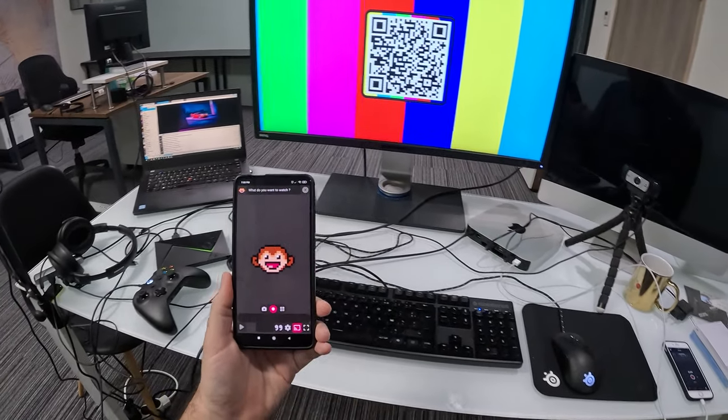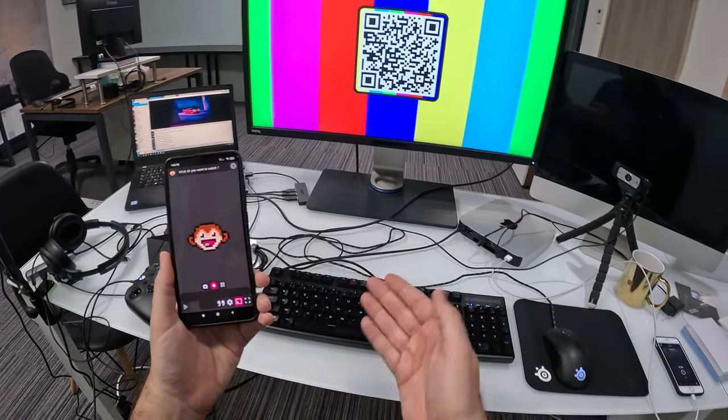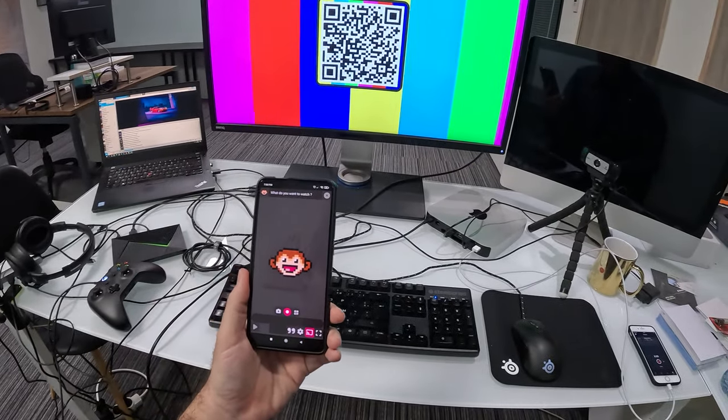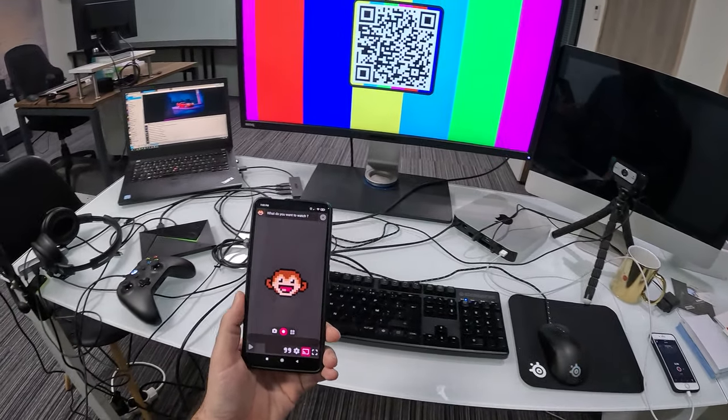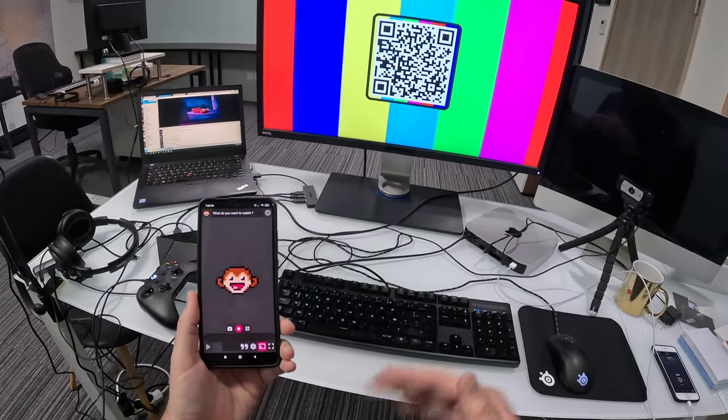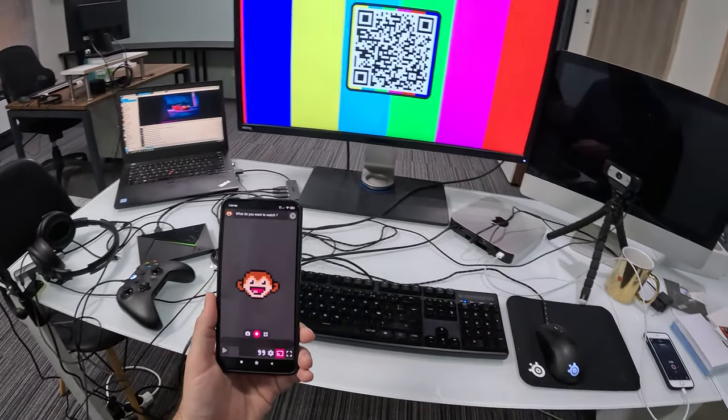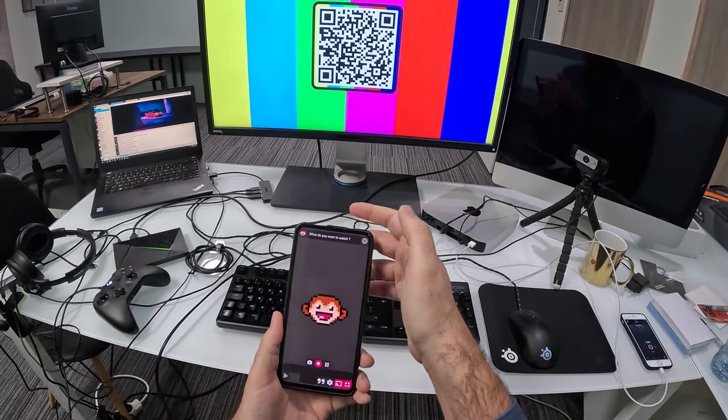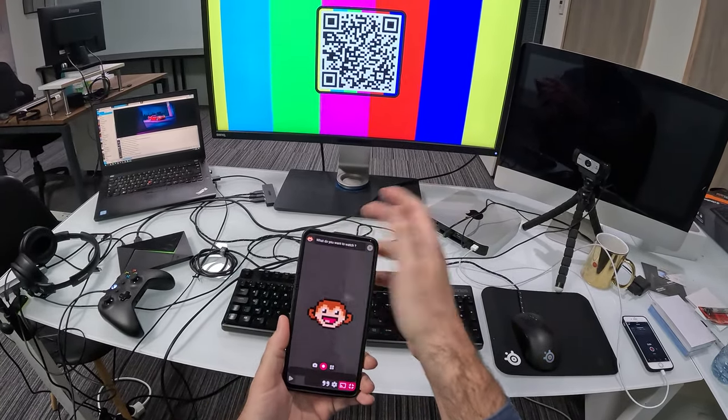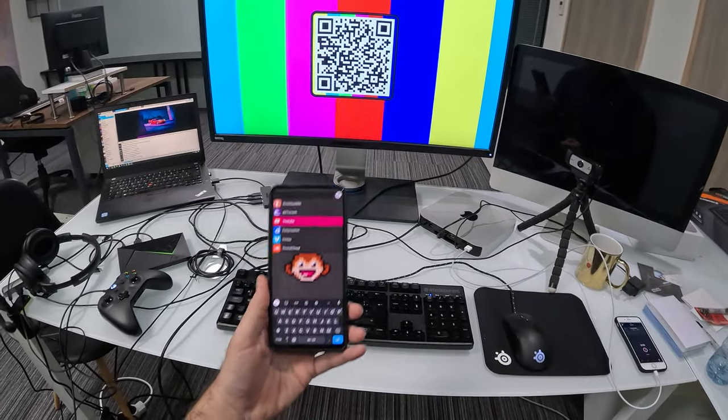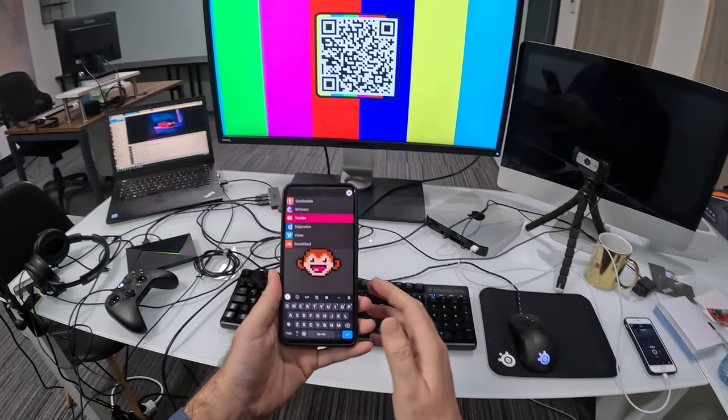And just like that, I've connected to the Android TV. It means that now both devices are paired. And I can switch to full screen here. And I'll just make a search.